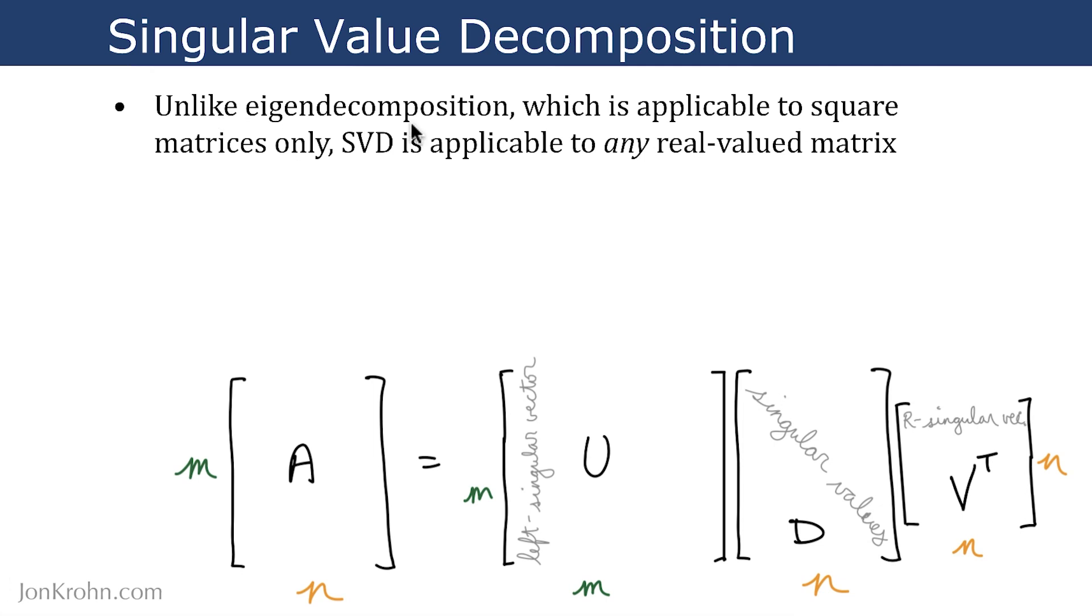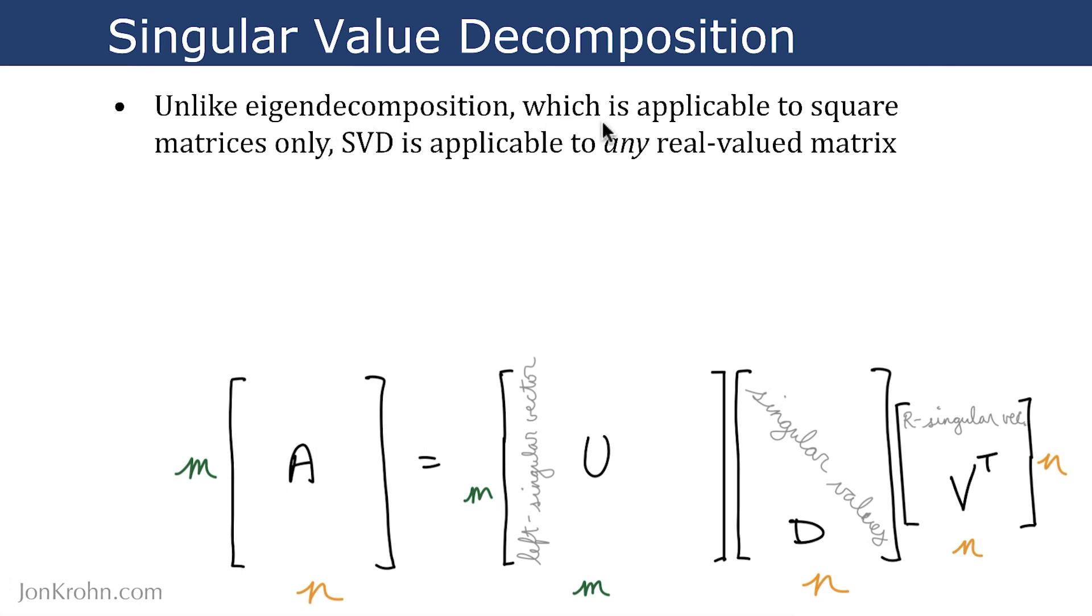Unlike eigendecomposition, the focus of the preceding segment in my Machine Learning Foundation series, which is applicable to square matrices only, singular value decomposition, or SVD, is applicable to any real valued matrix.